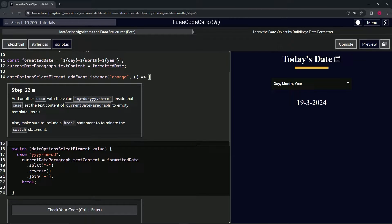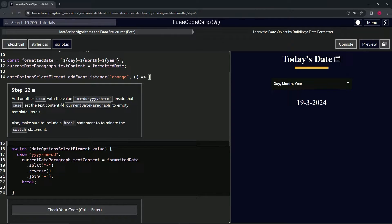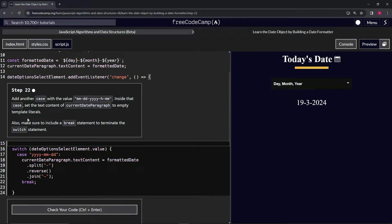case with the value month-month-day-day-year-year-year-year-hour-minute-minute. Inside that case, we're going to set the text content of currentDateParagraph to empty template literals. Also, we're